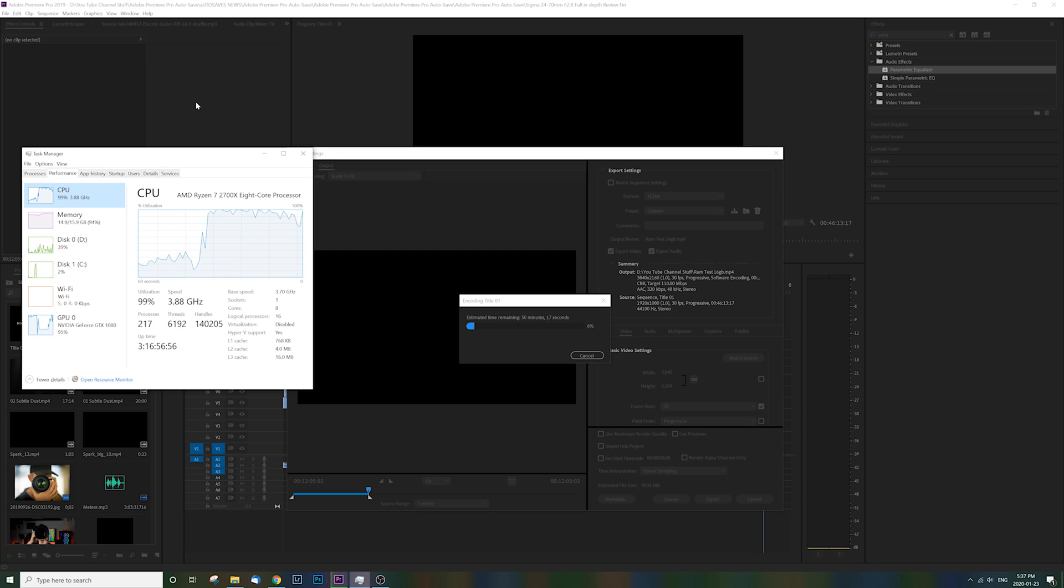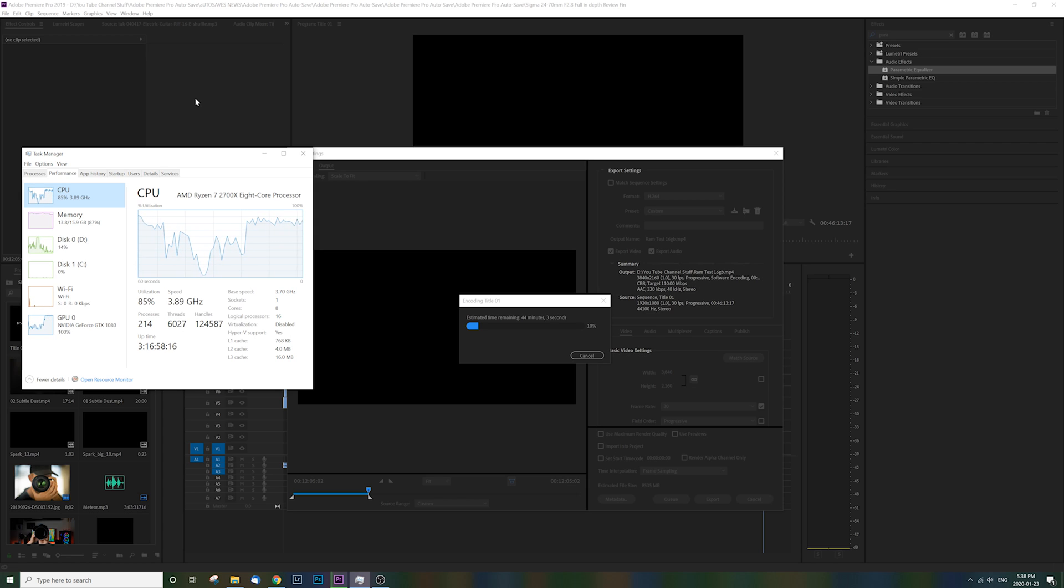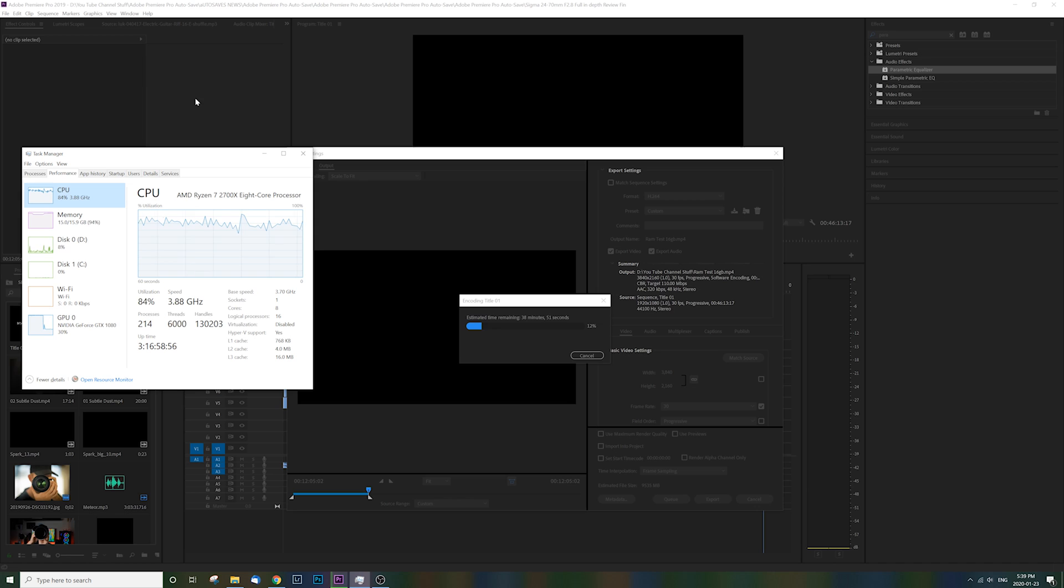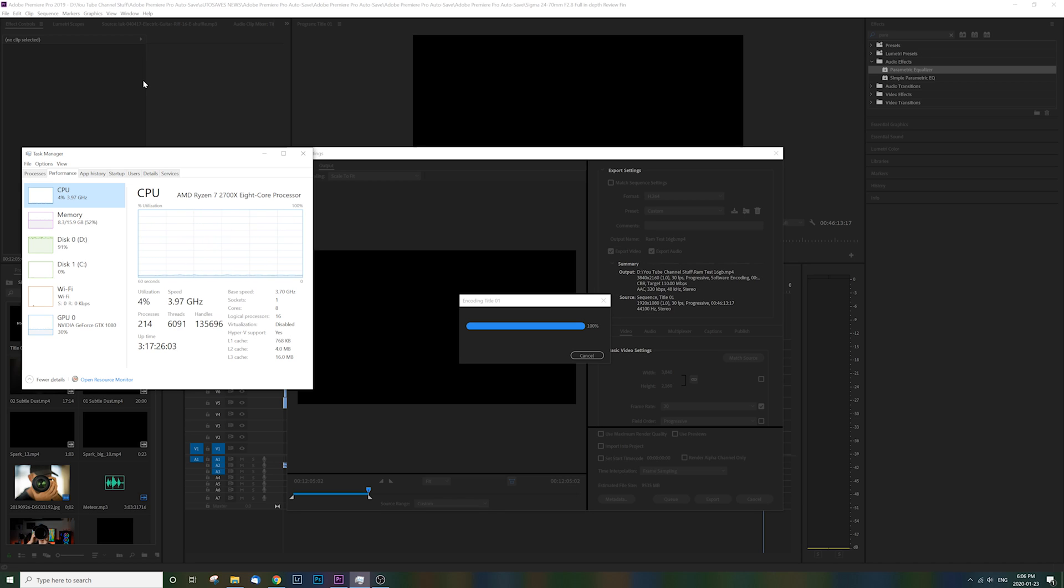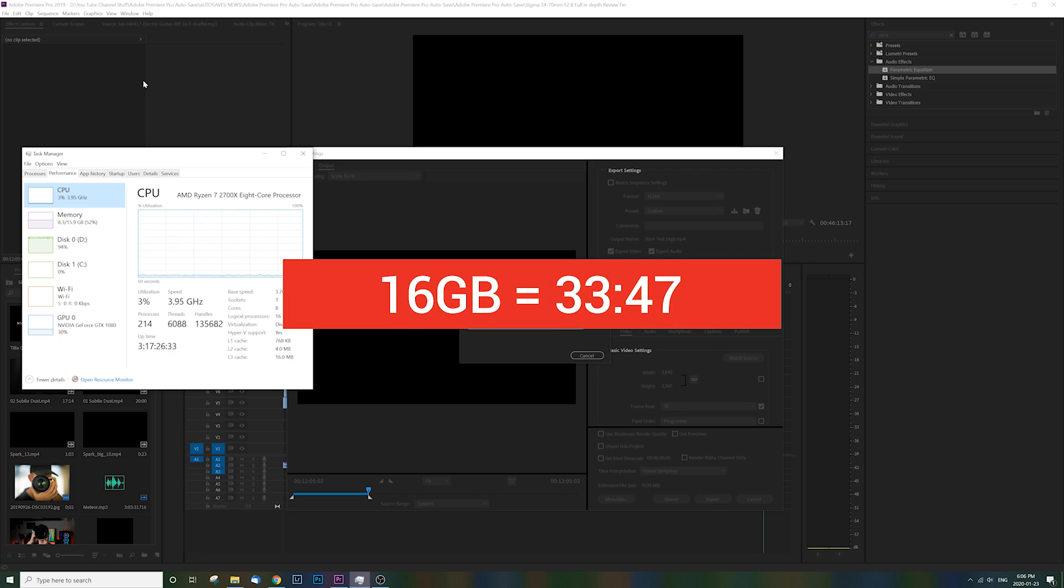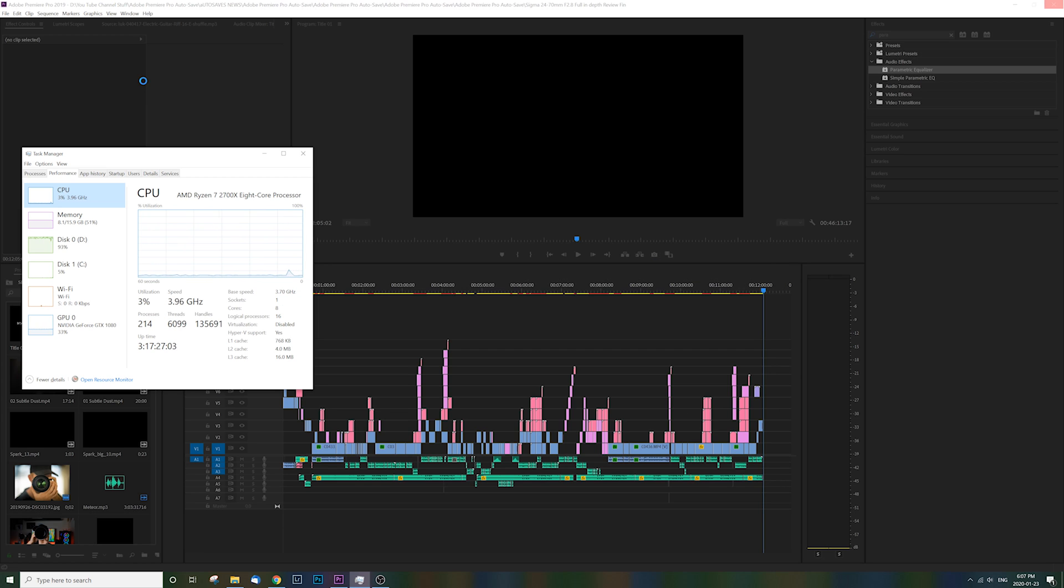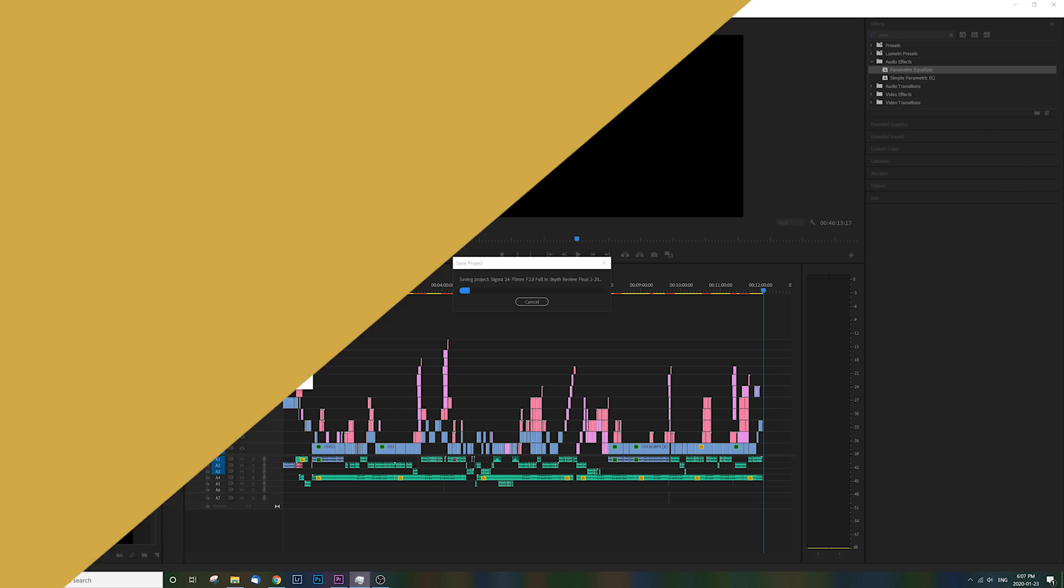I'm guilty of leaving browsers and programs open, and there's a lot of times that I need multiple programs open like Photoshop and Lightroom together. That's one area where you're going to notice a huge performance difference when it comes to RAM. All together with 16 gigs of RAM, this file was rendered in a time of 33 minutes and 47 seconds. That's really meaningless without a comparison, so let's jump right into 32 gigs.